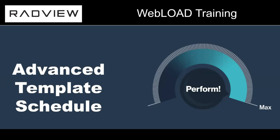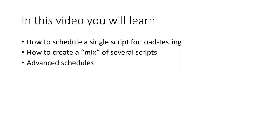Hello and welcome to this short video about the advanced template schedules and Web Load. In this video, I'm going to talk about how to schedule tests.